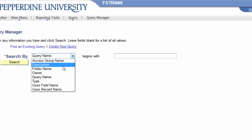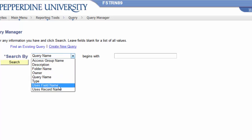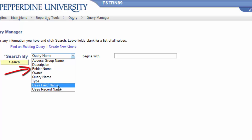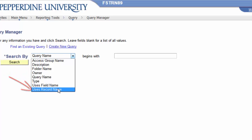You may search for an existing query by some other choices such as description, the owner of a query, a folder name, and it even allows you to search for a query that uses either a field name or a record name.